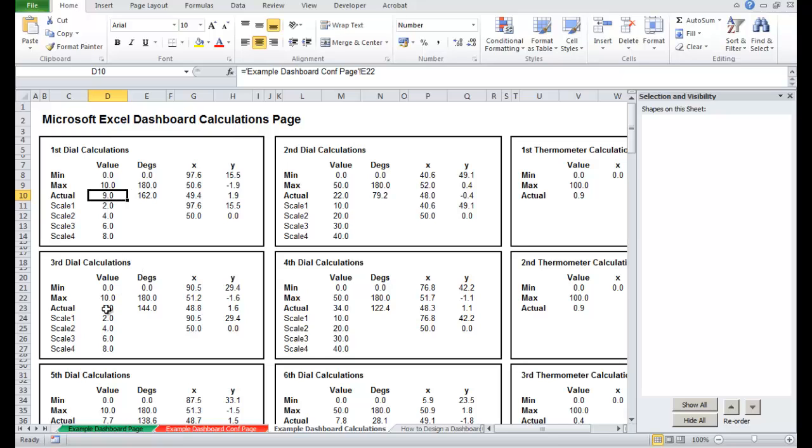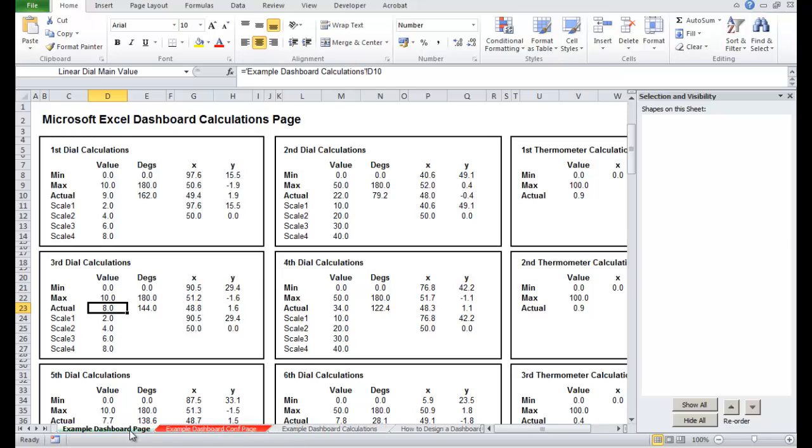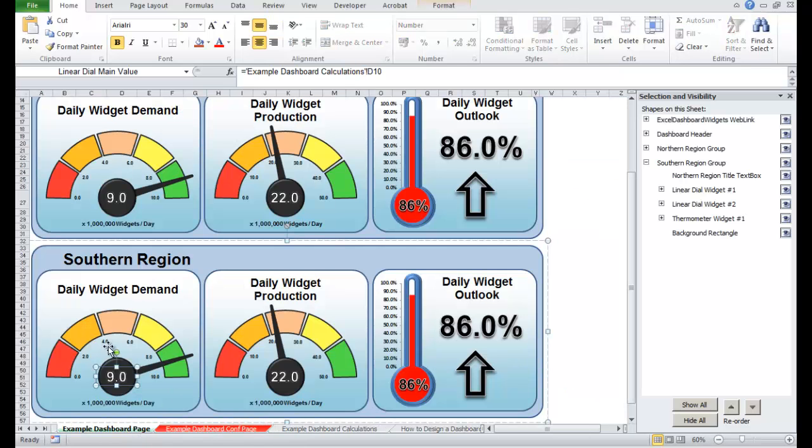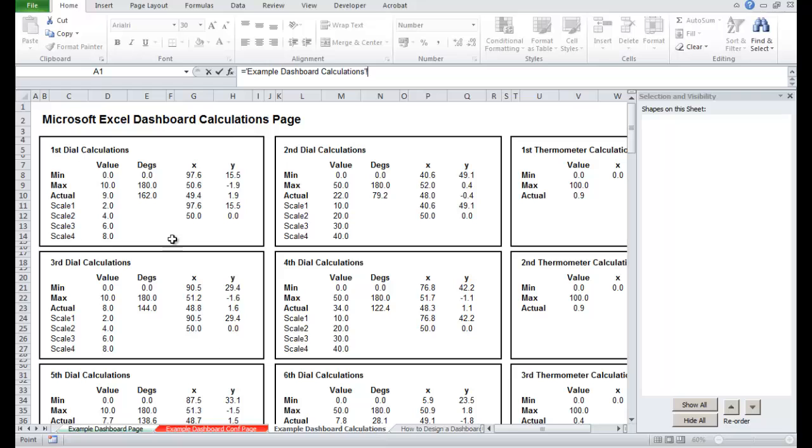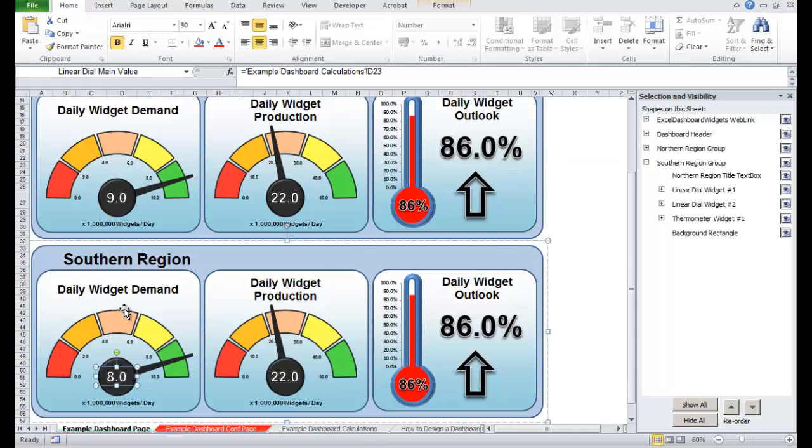What we want it to be showing is this value down here, which is the one below. So I'm going to go across very quickly. I'm just going to set up this whole row of widgets here, so they're linked up to their correct values. So the main value of this first one, just going to highlight it in the top, in the address bar. Type equals, go to the widget calculations, that needs to show a value of 8.